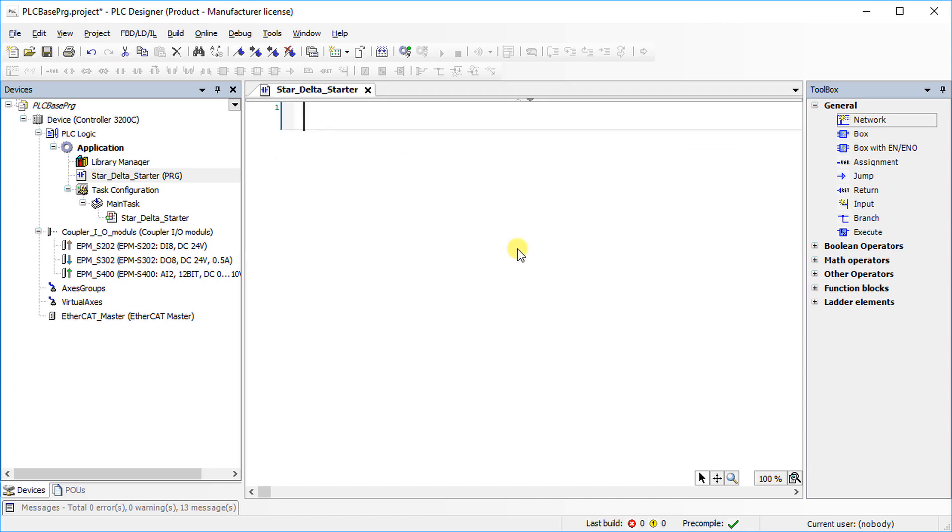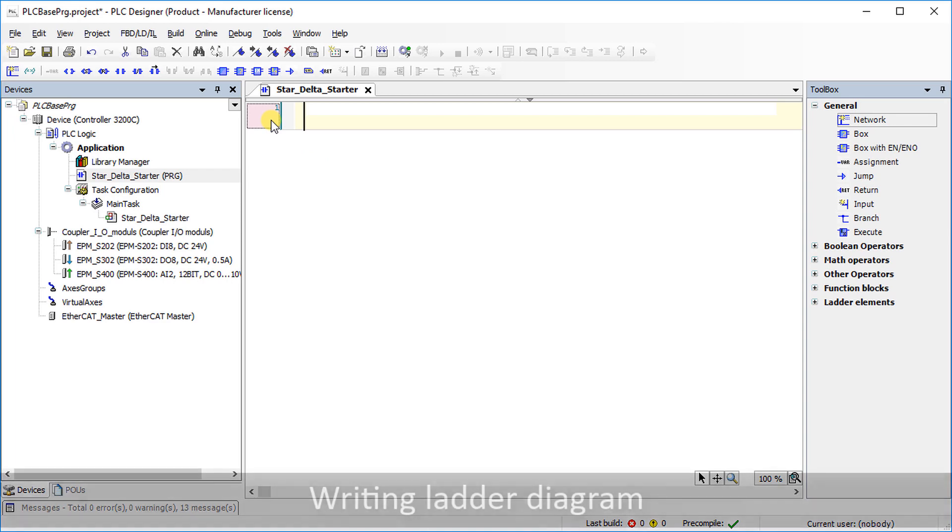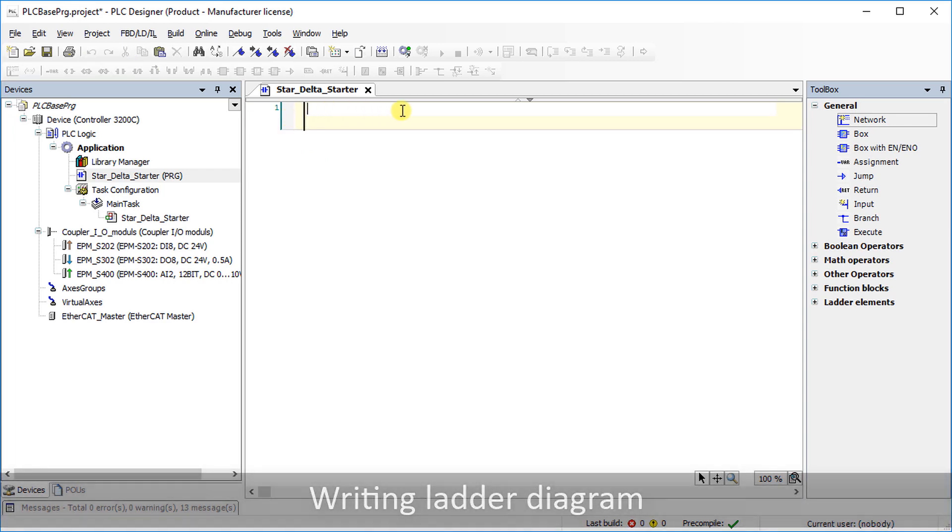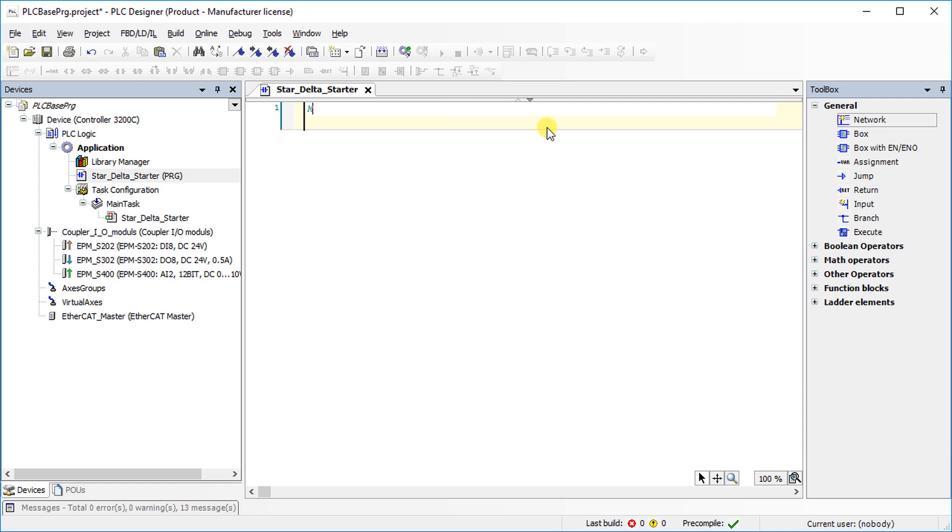In program editor, the selected section is called a network. Further network can be added if required. Give suitable network descriptions which ease in the readability of the logic.